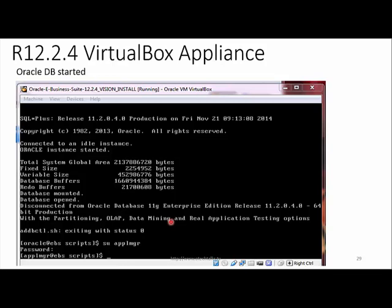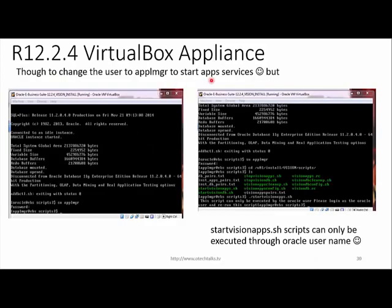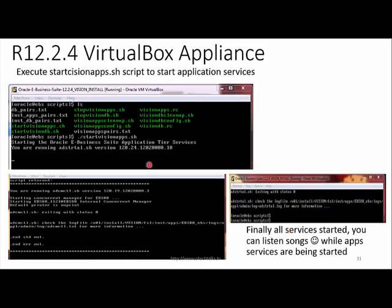After the database starts, I thought we needed to switch to the applmgr user to start the apps process, but when I changed to that user I got the message: 'start vision script can only be executed through oracle username.' So I logged back to the oracle user and then ran the start vision apps script. After executing this script, you can see the application is being started.